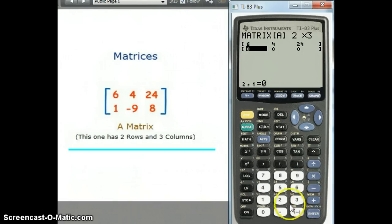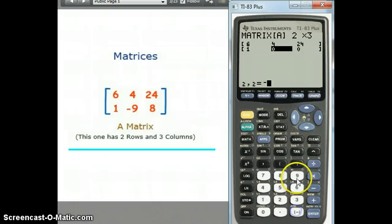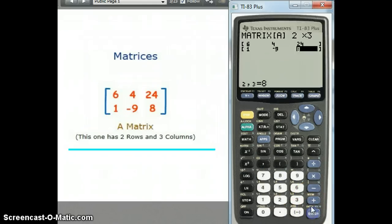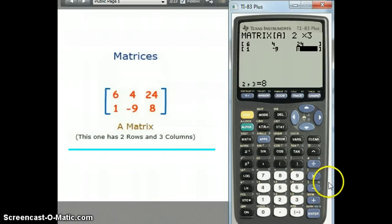You can enter the numbers from row 2: 1, then negative 9. Make sure you're using the negative key and not subtract. Negative 9, Enter, 8, Enter. And they're all listed there.